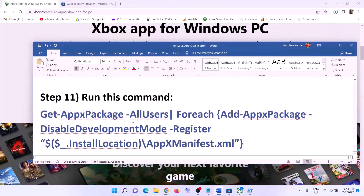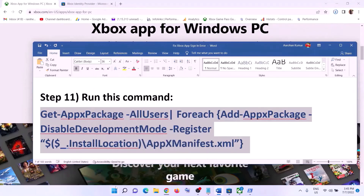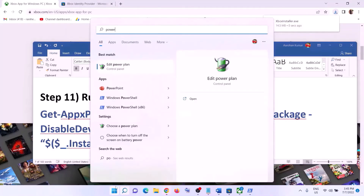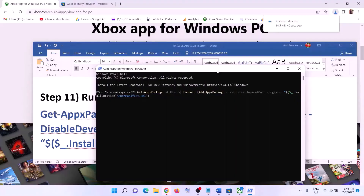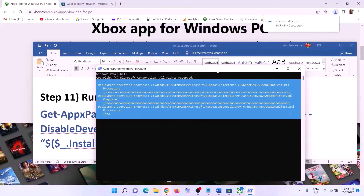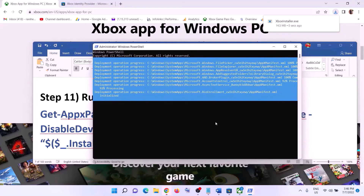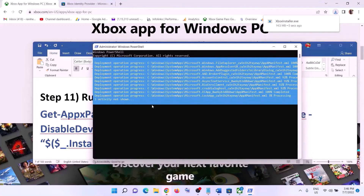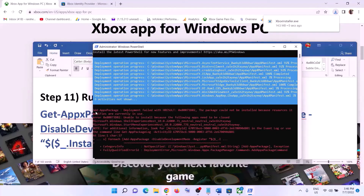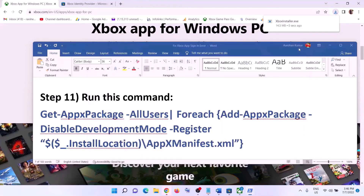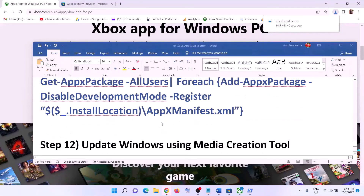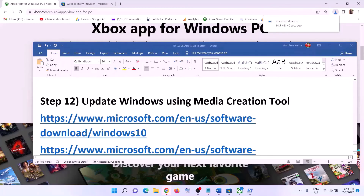The next step is to run a command provided in the video description. Type 'PowerShell' in the Windows search box, right-click on Windows PowerShell, and click 'Run as Administrator.' Click yes to allow. Paste the command and hit Enter. This process will take some time. You may see errors in red — just ignore them and let the process complete. Once done, close the window, then open Xbox app and login.